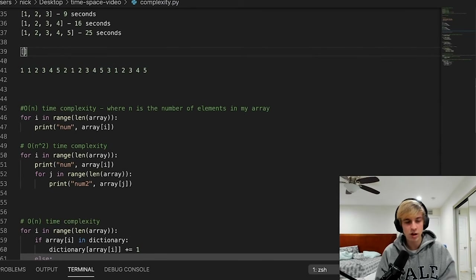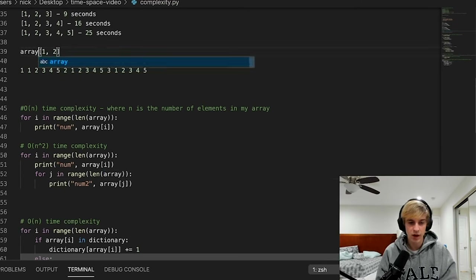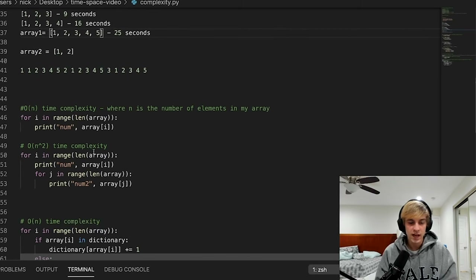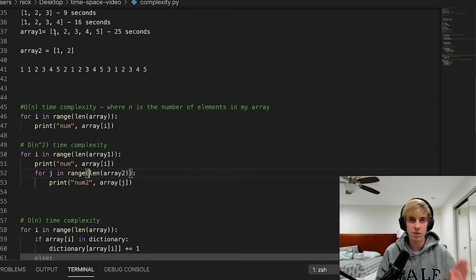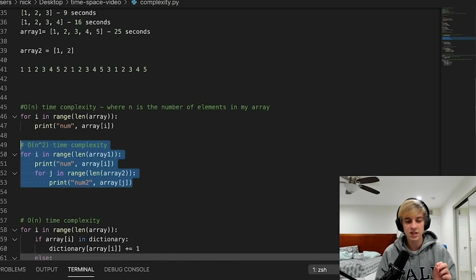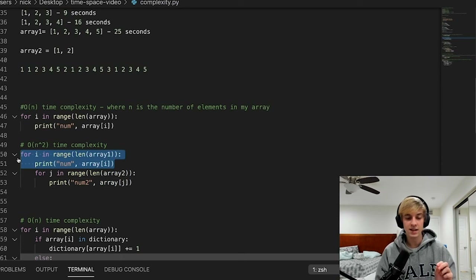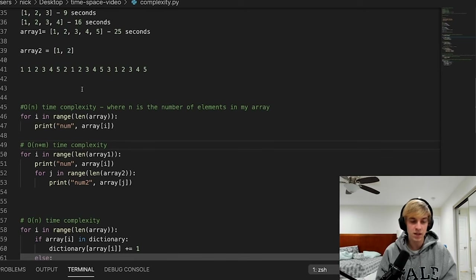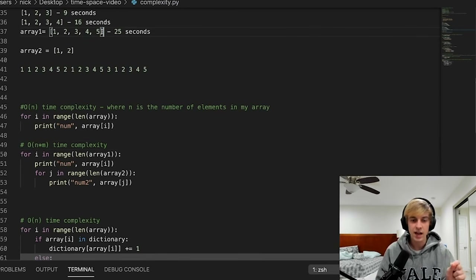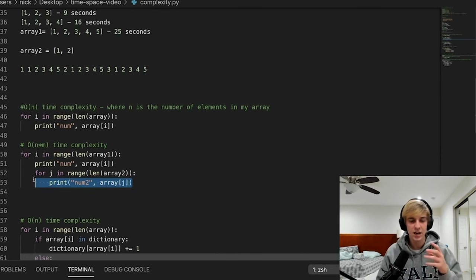Let's say we have two arrays: array one is [1,2,3,4,5] and array two is [1,2]. If the outer loop goes through array one and the inner loop goes through array two, they're looping through different things. So the time complexity is not O(n²) — it's O(n × m), where N is the number of elements in array one and M is the number of elements in array two. That should really solidify what O(n²) means and how these algorithms work.